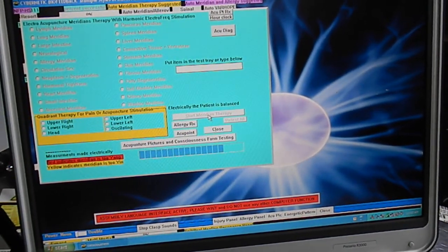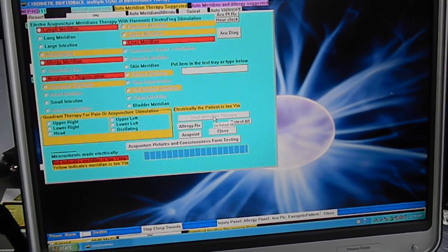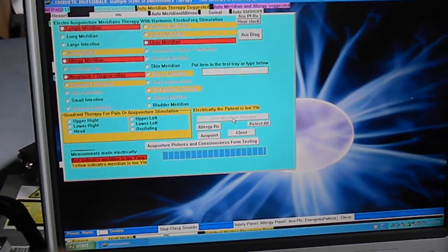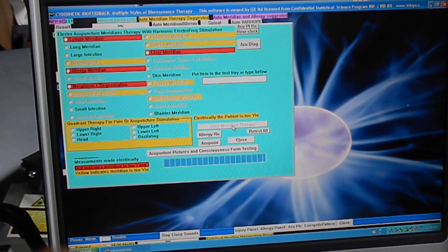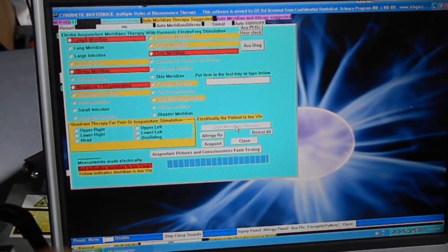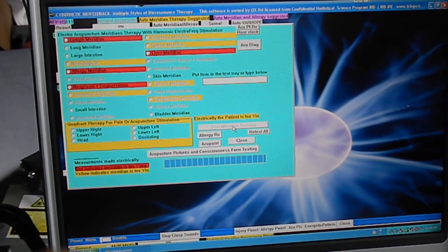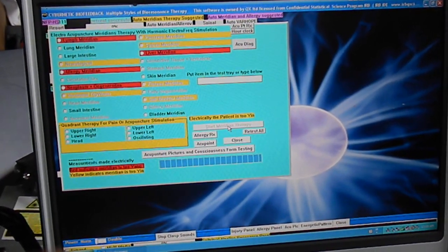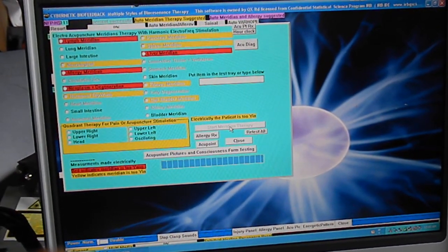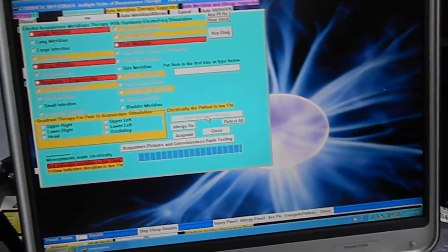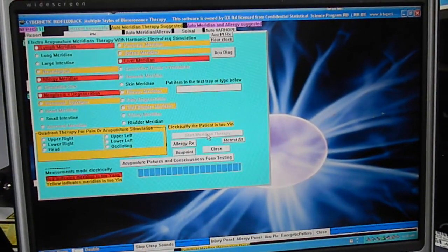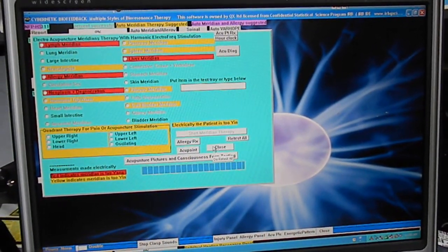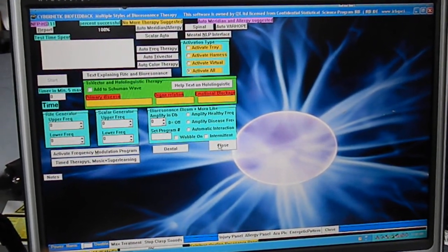And so it's testing all the acu meridians at this point. So it's showing the lymph, excellent, the lymph meridian is coming up, allergy meridian, neoplasm degeneration, liver meridian. And so the red ones indicate too yang and the yellow ones indicate too yin. And we can balance these by basically pushing the de-stress button. But we're going to go into another program that I like.